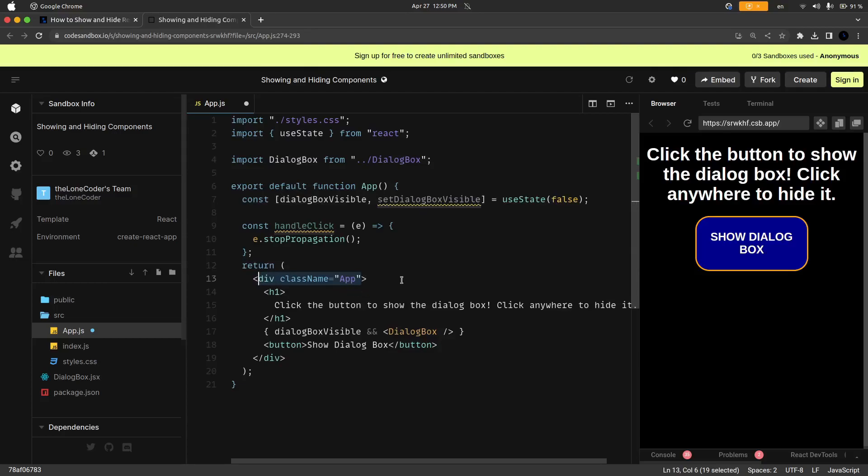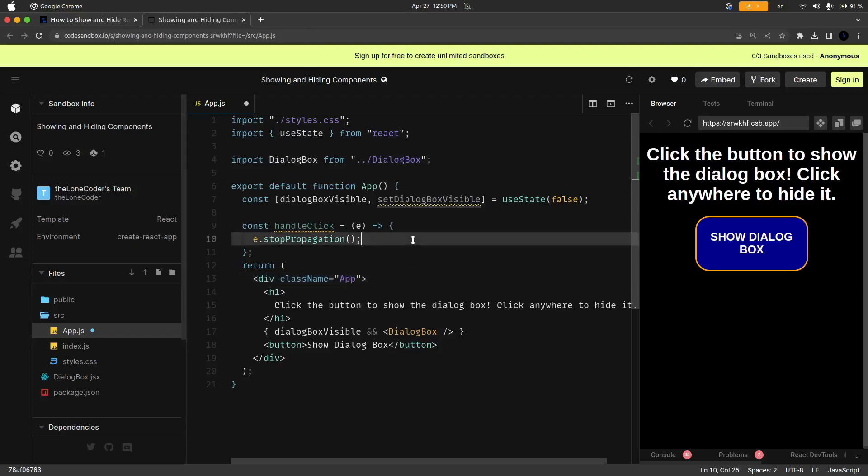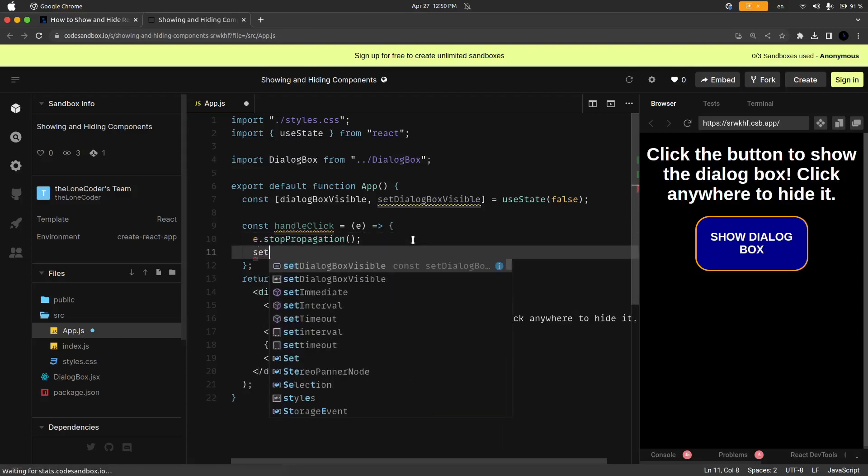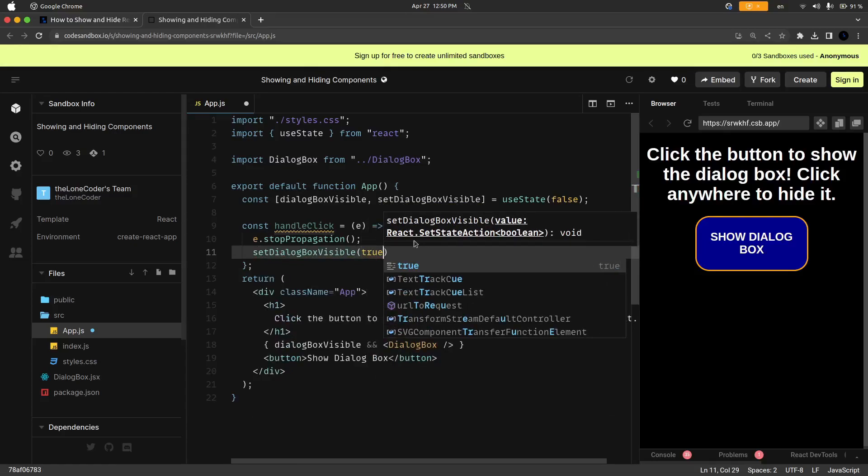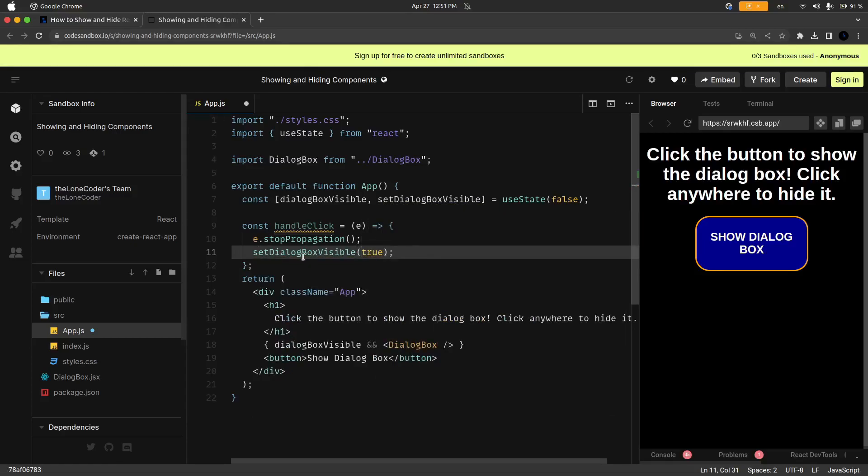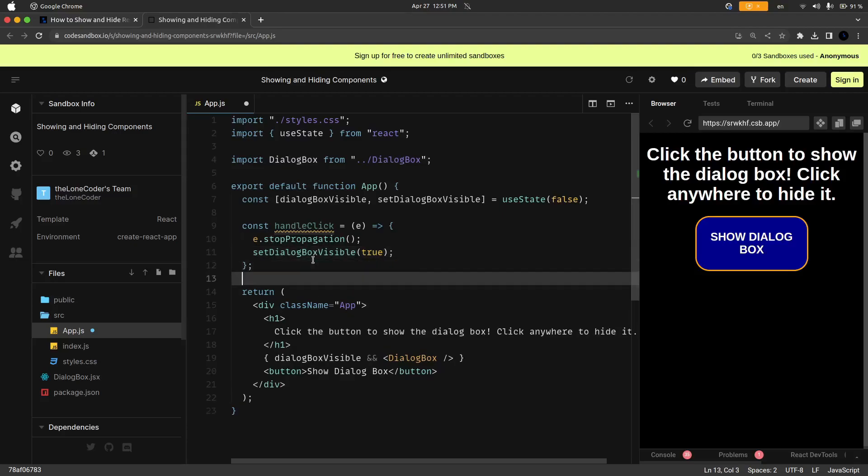But it's really just showing the dialog box and then hiding it extremely quickly. So first of all we need to stop the propagation and then we're going to set the dialogBoxVisible state to true. And right now this actually should work since we do not have the other event setup.